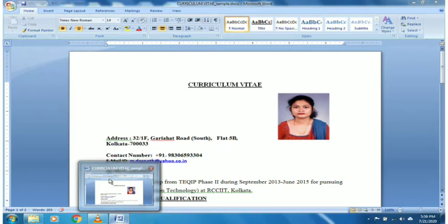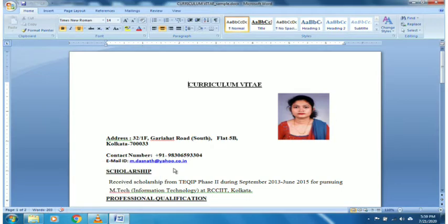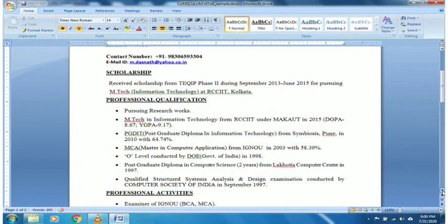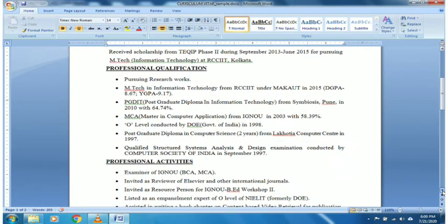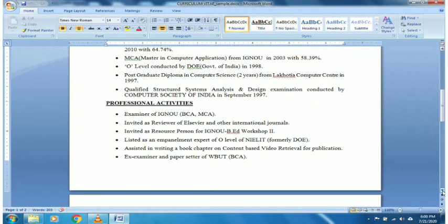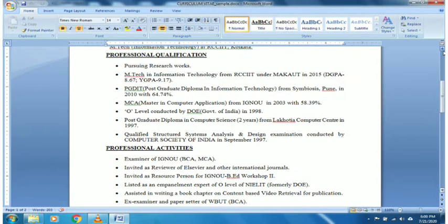Good morning. Last class we were discussing about mail merge. Before starting the mail merge, I had started showing how to create a CV. So after we created the CV, I showed you how to insert a photograph, how to put the address, how to put headings, how to underline, how to put bullets — all these things I had implemented while creating a new CV. Now this CV I want to mail to a few companies.